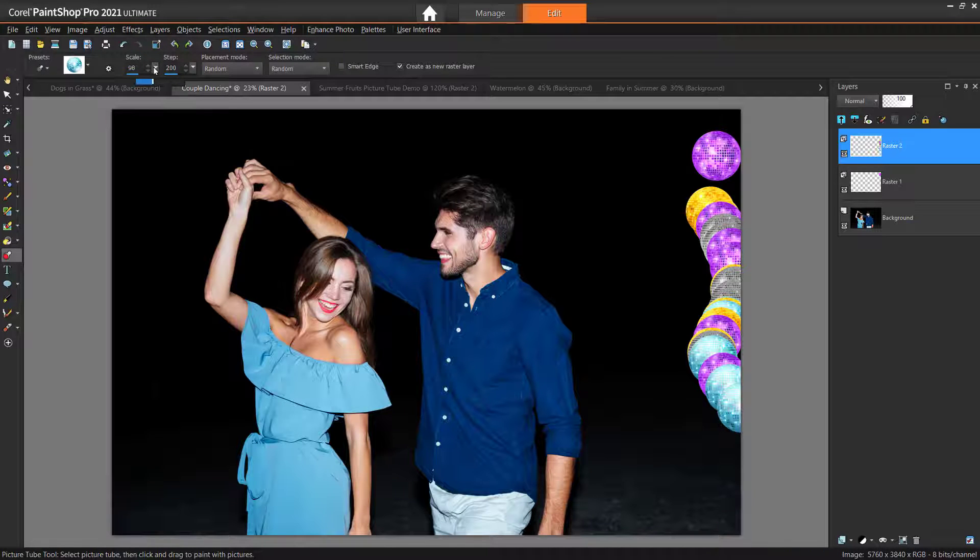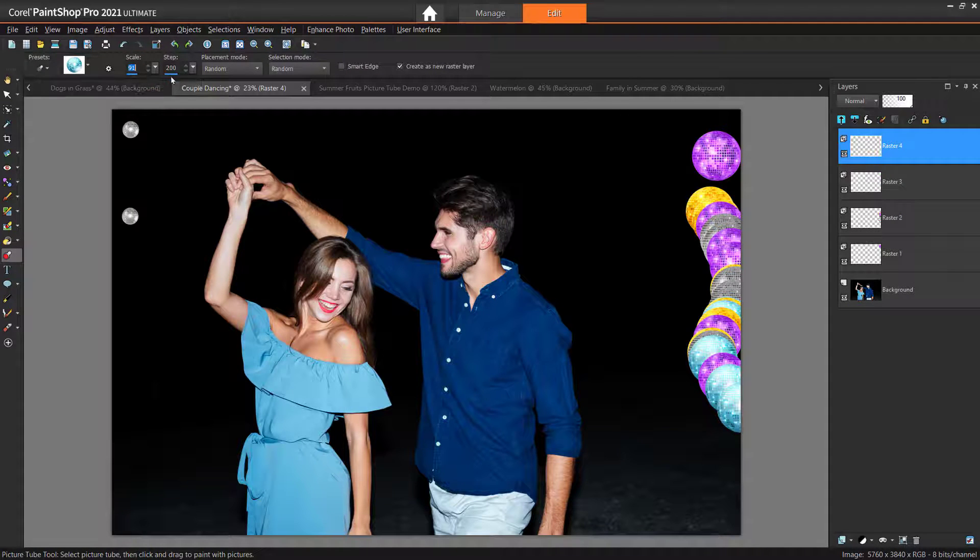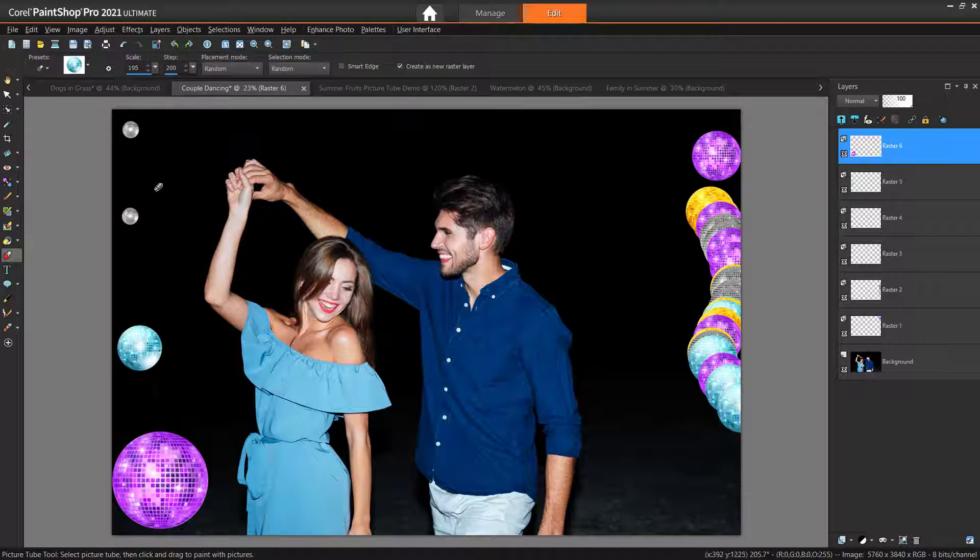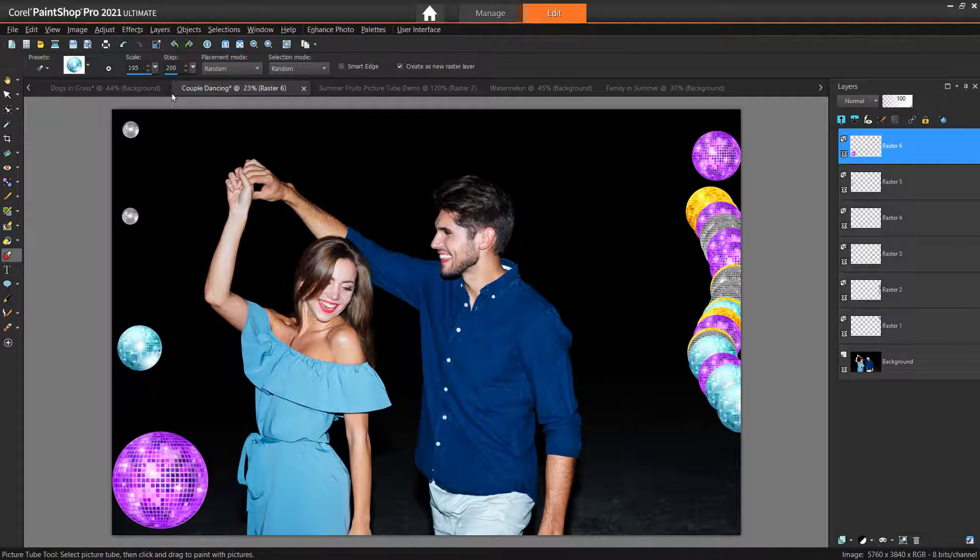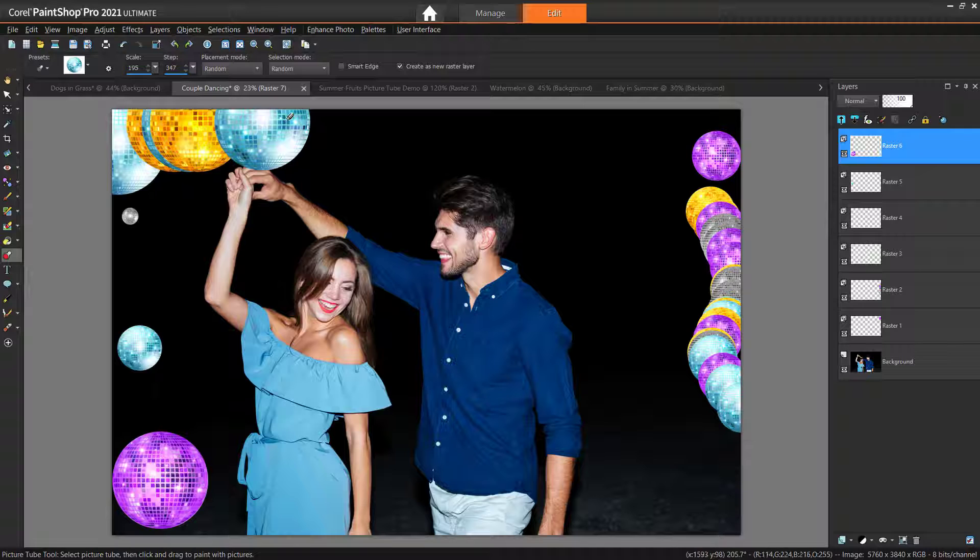We can use the Scale slider on the Tool Options palette to adjust the size of the picture tube as well. We can also adjust the Step Level, which determines the distance in pixels between the center of each picture tube that we paint.